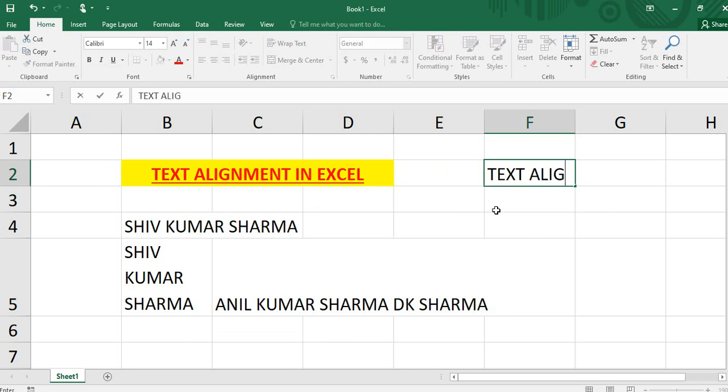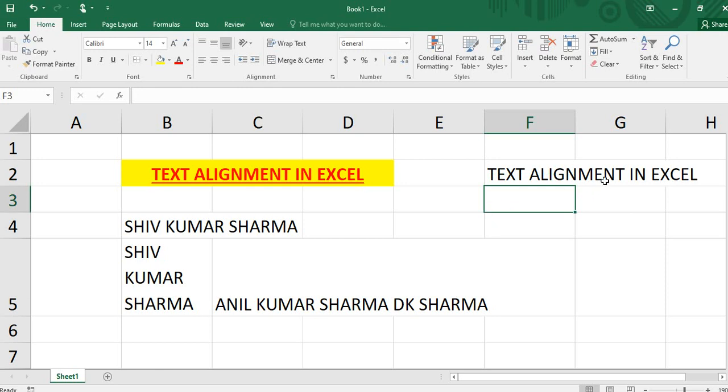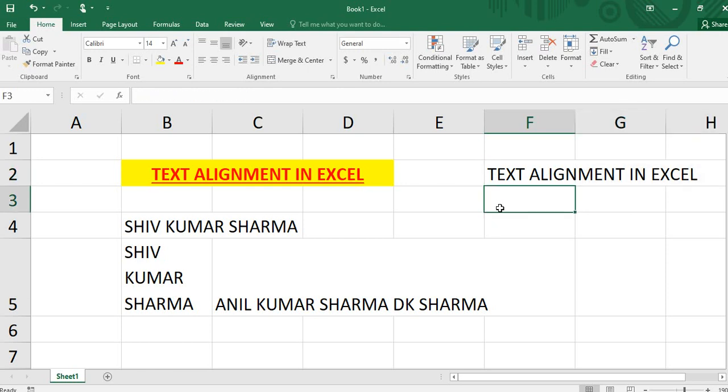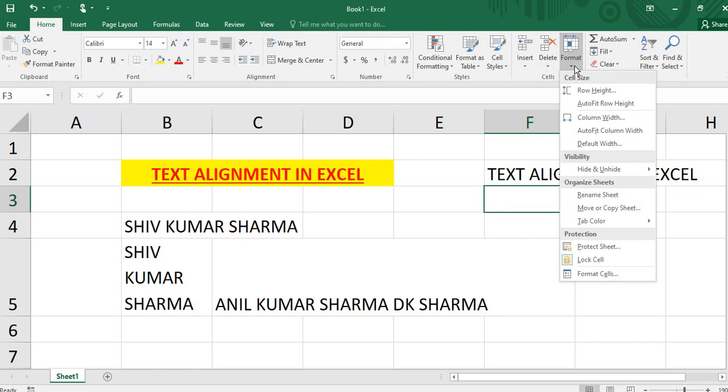Text alignment in Excel. Here is auto merge. In this way, we have already format cell auto merge.